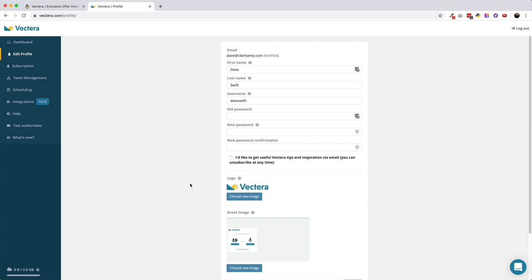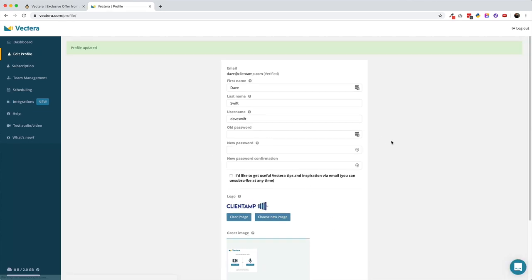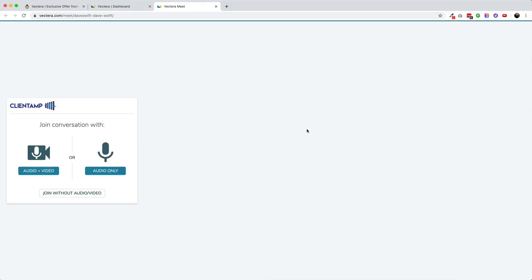The software does boast white label features, but right now that seems to be limited to adding your own logo and what they call a greet image. It doesn't appear that there's any way to add your own brand colors, so that might mean your logo completely clashes with the platform's own colors, as happened to us with our Client Amp logo.